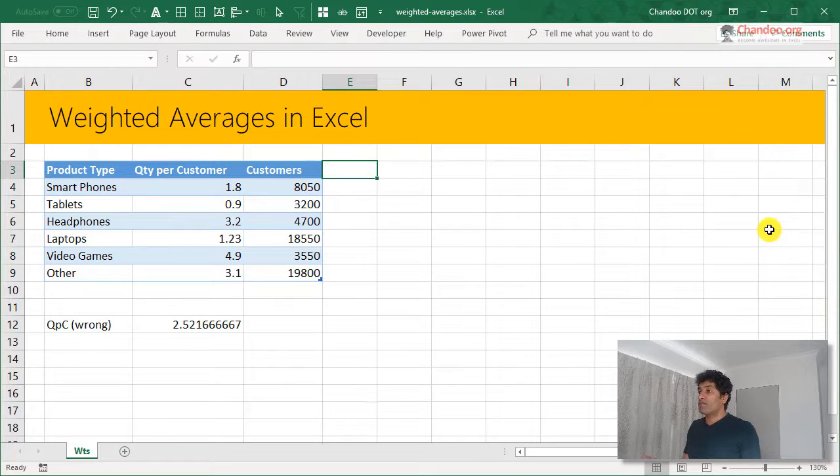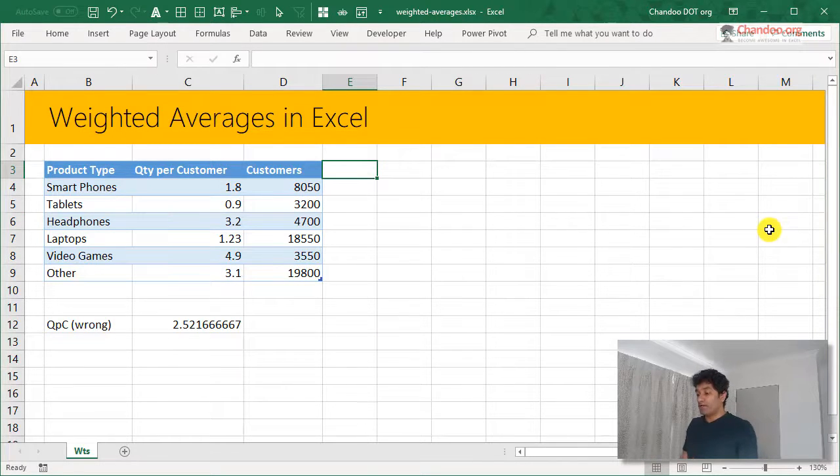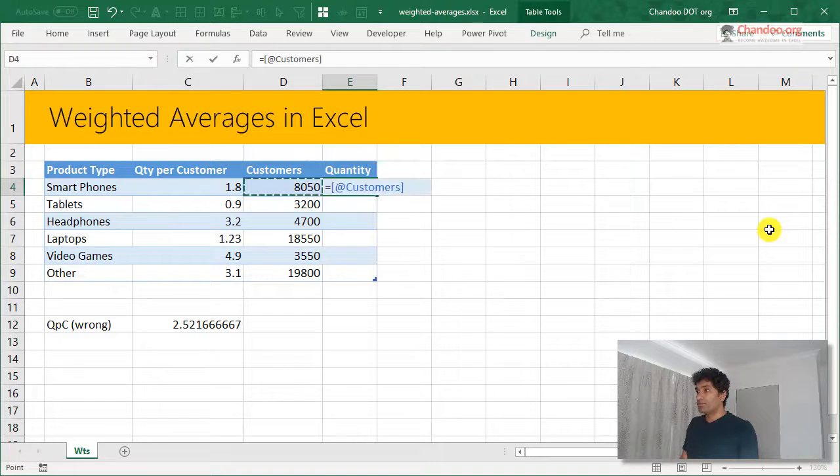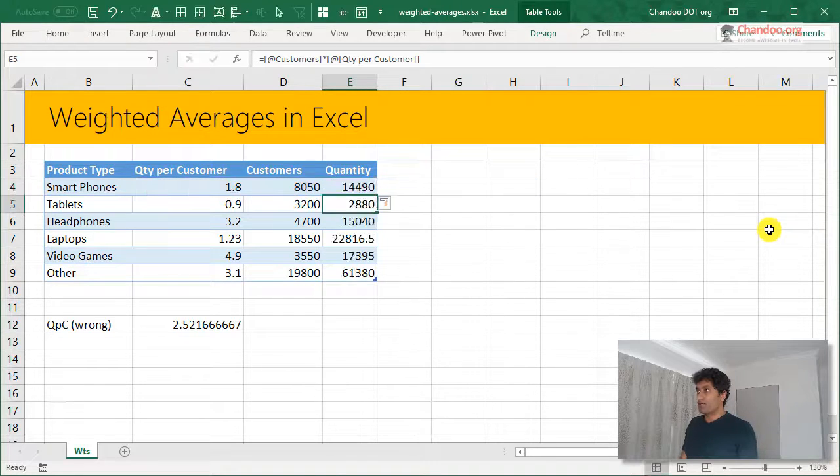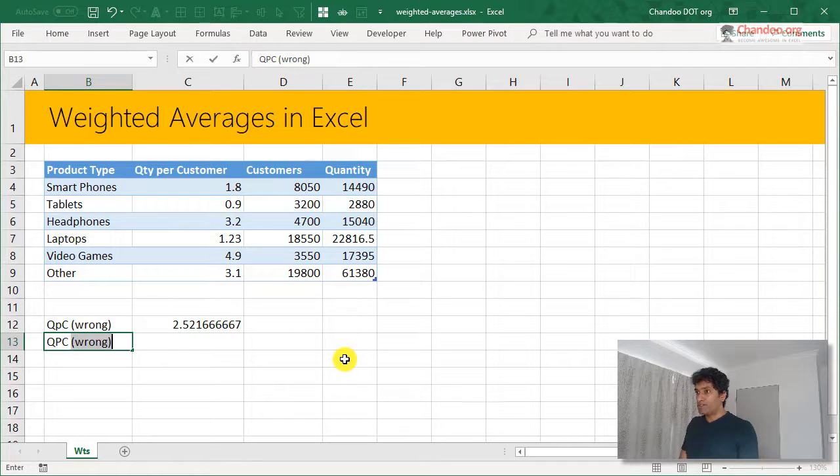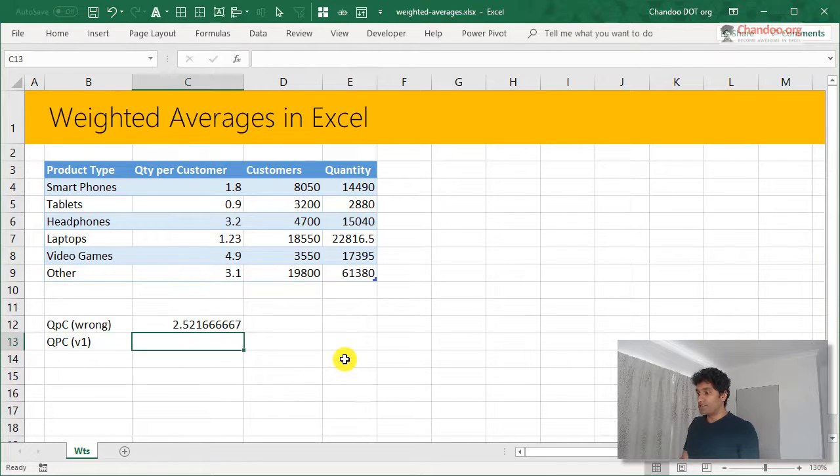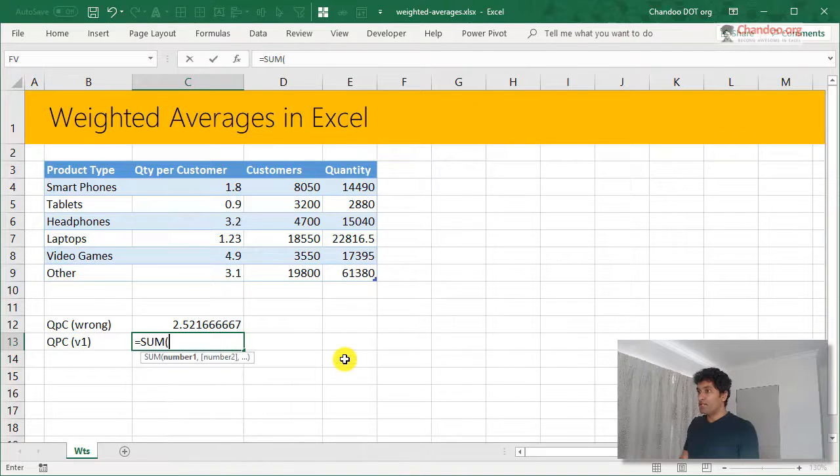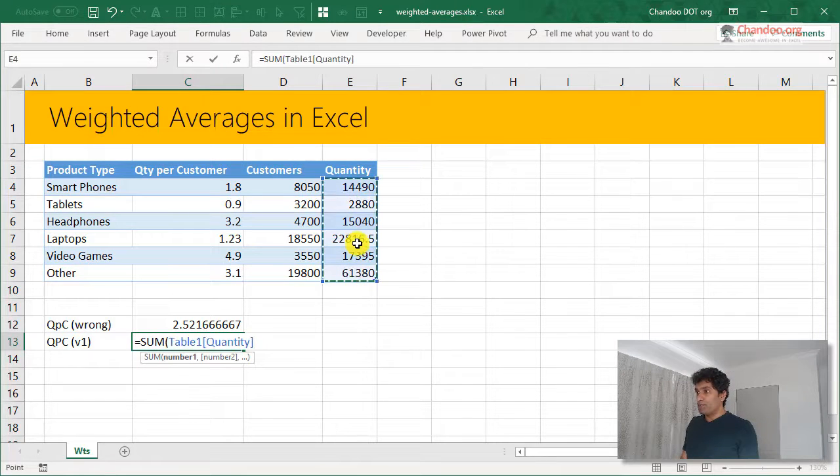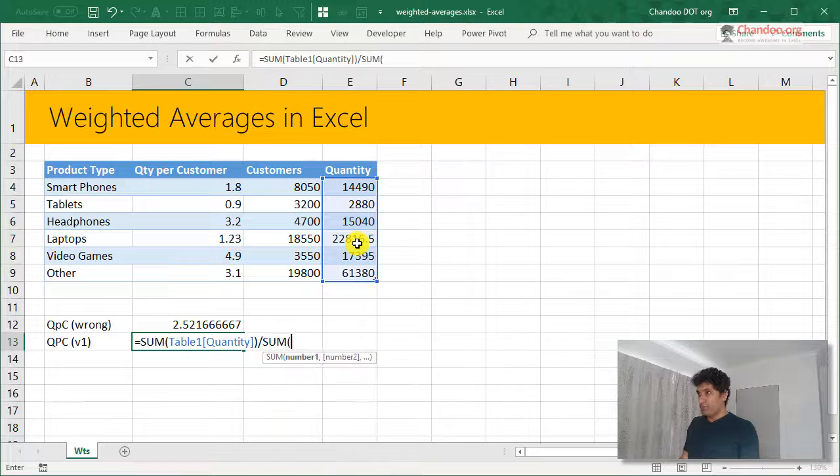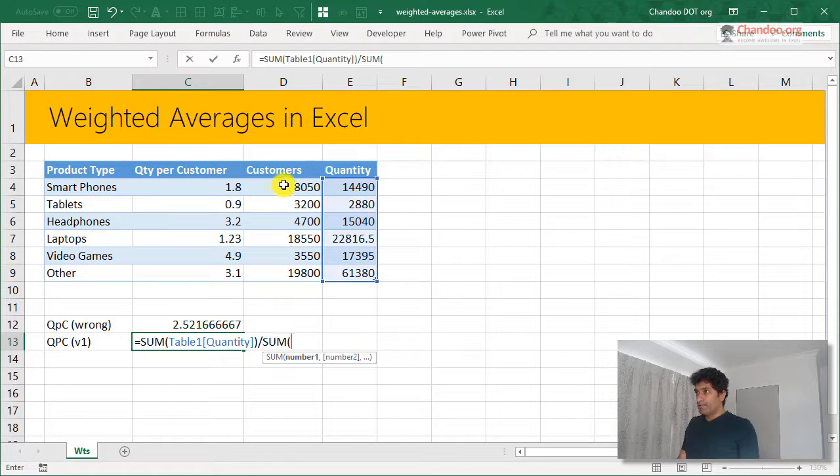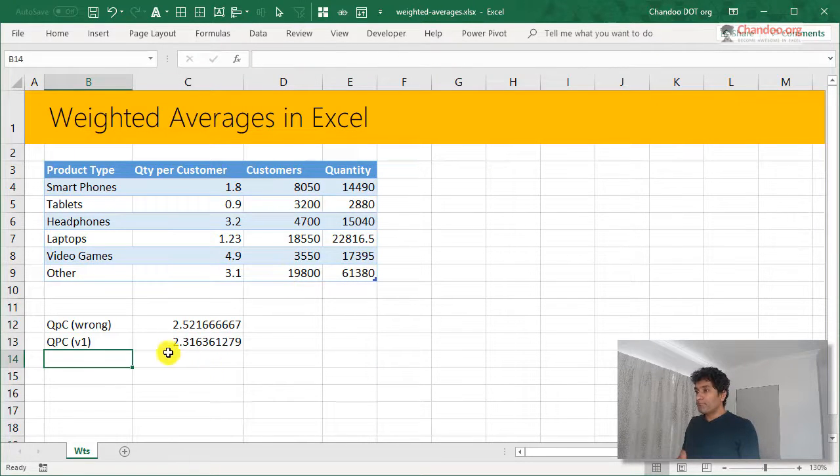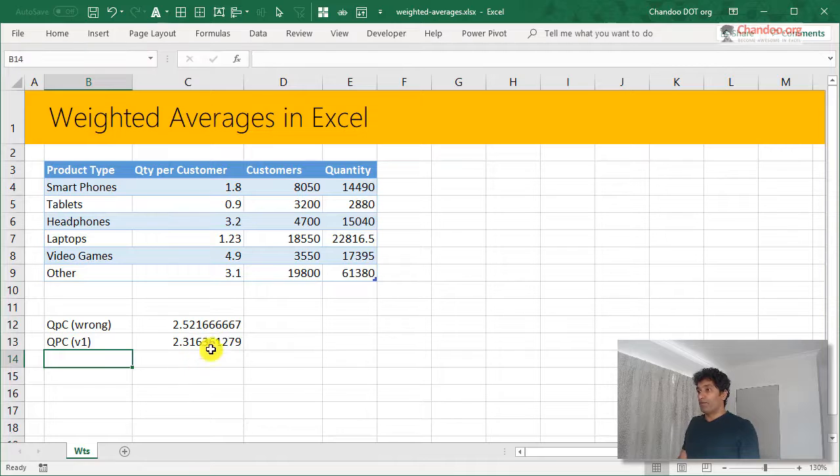Given the number of customers each of those products have, we can calculate quantity, which would be customer times quantity per customer. And that's my quantity. And then I can calculate QPC. I'll call this as version 1. This is the correct way to do about this, which is sum of quantity divided by sum of customers. And that would be 2.31.